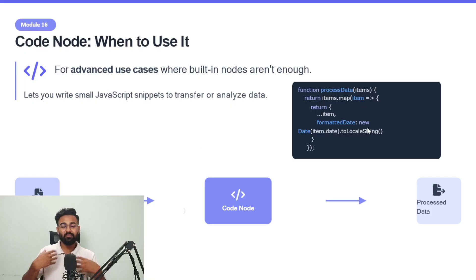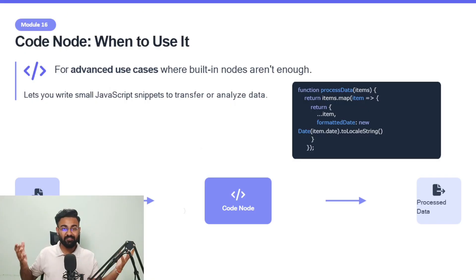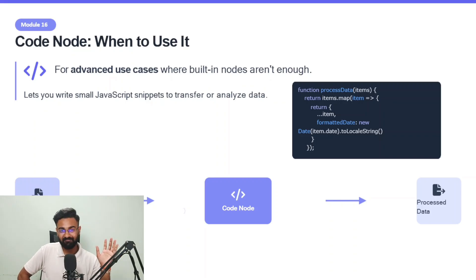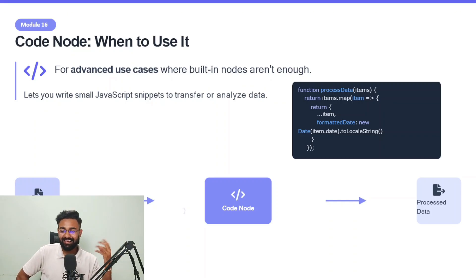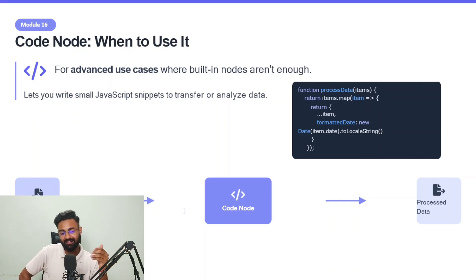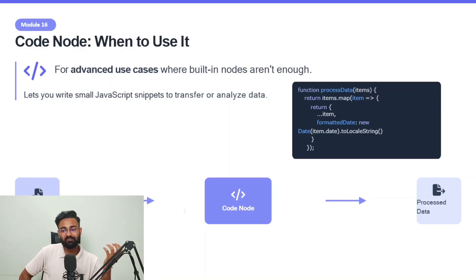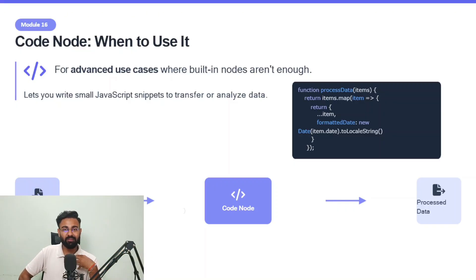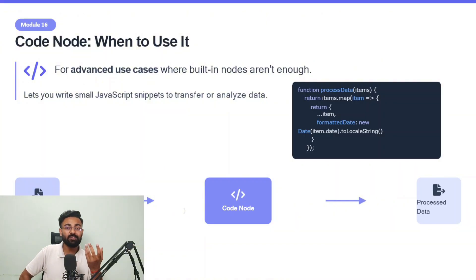Personally to me, this is one of the most favorite nodes of mine. Why? Because I do not know how to code. And here, let's be very honest, this is a no-code tool. So why do we need a Code Node there? And if we are no-code developers, then how can we code?